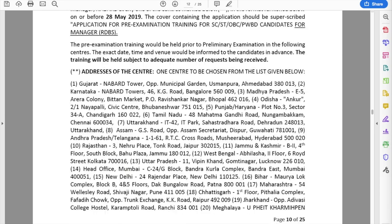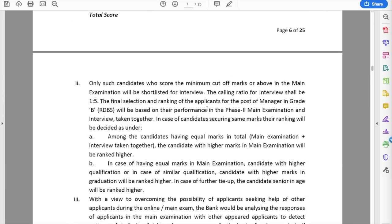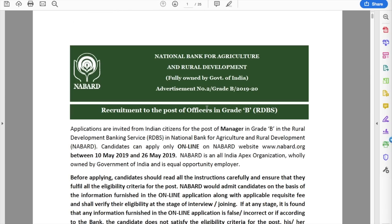So this covers all the important points from the Grade A and Grade B notifications. Instead of just announcing the notifications are out, I went through them, highlighted the important areas, and discussed them so that all doubts are clarified. Go through the four-week timeline that I have created — I believe it will be very useful for the upcoming examinations. All the very best, take care.